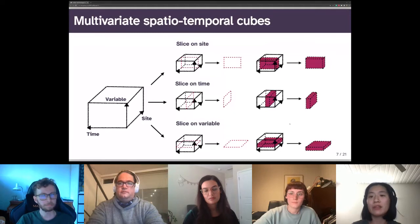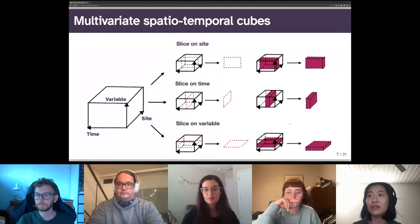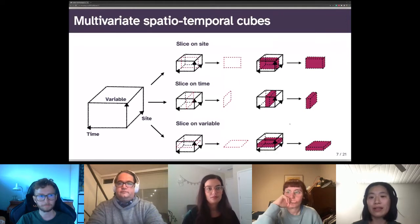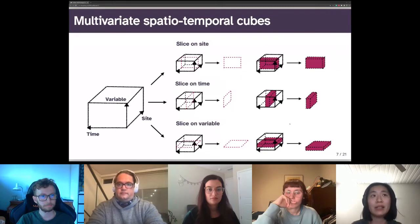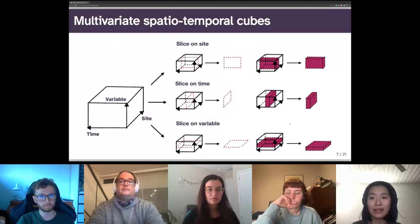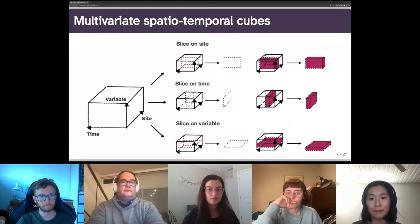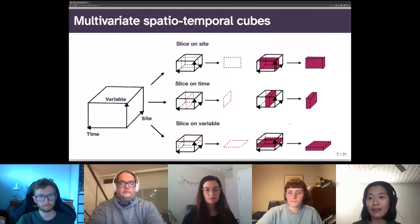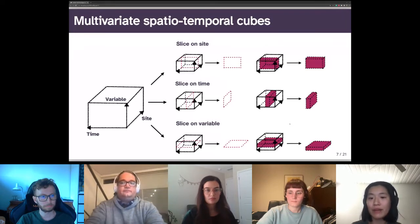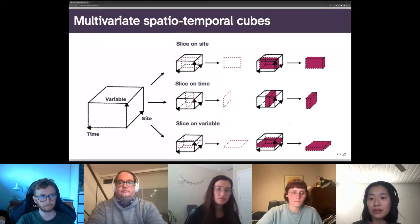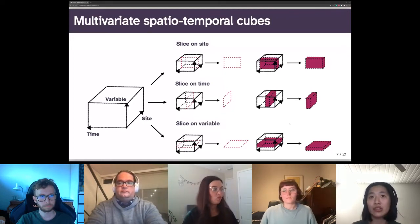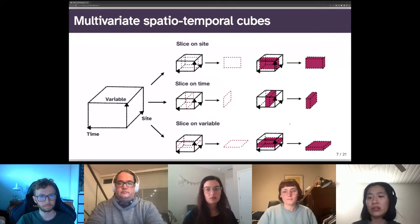I'll demonstrate how cubble organizes spatial-temporal data with two forms. The nested form organizes each site in a row and spatial variables fixed for each site can be directly wrangled. Temporal variables that vary across time are nested in a list column. The long form cubble, on the other hand, organizes each row by a combination of sites and dates, similar to a tsibble. Temporal variables can be directly wrangled and spatial variables are stored in the data attributes.